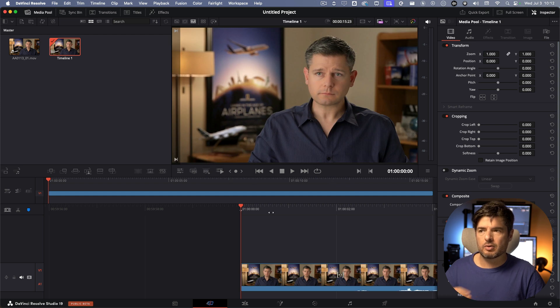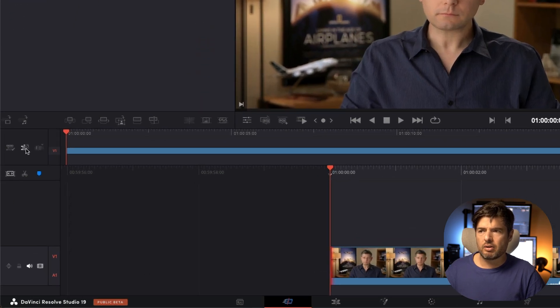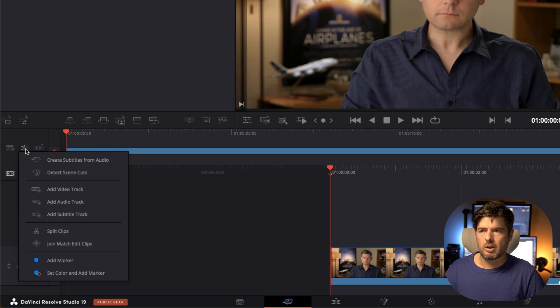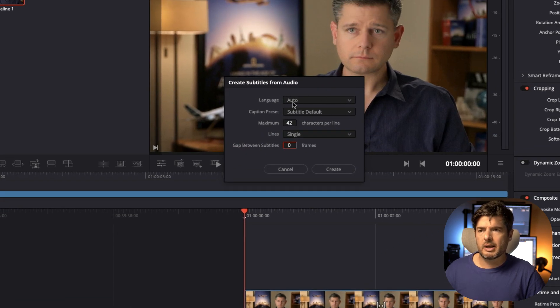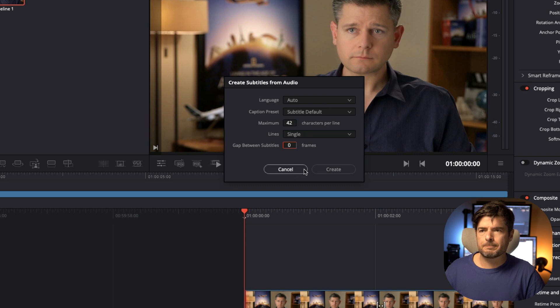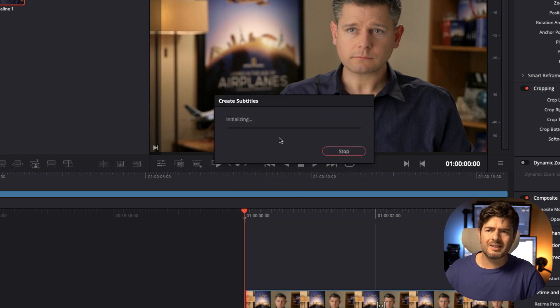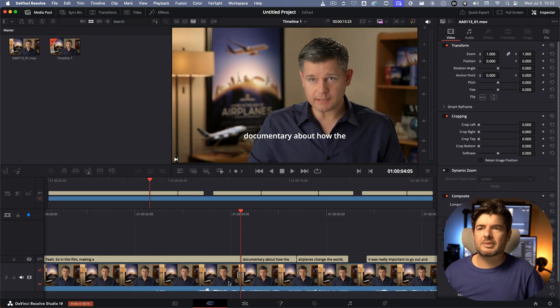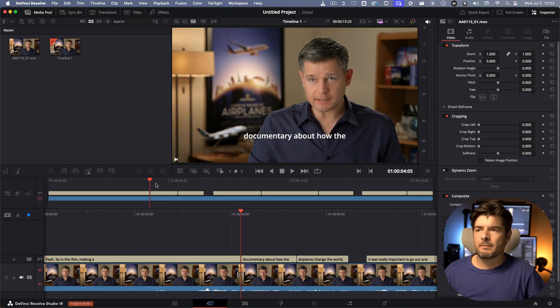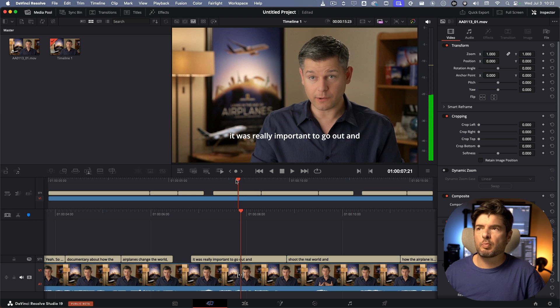If I now create subtitles, and you have to have the studio version to do this, create subtitles from audio. I'll just create, I'll make it automatically. This is going to transcribe the video and set up the subtitles.